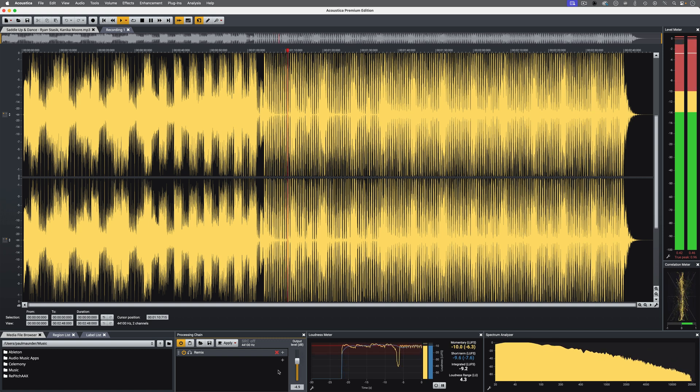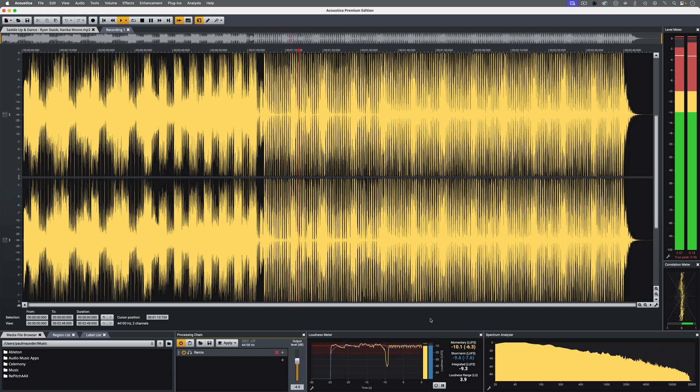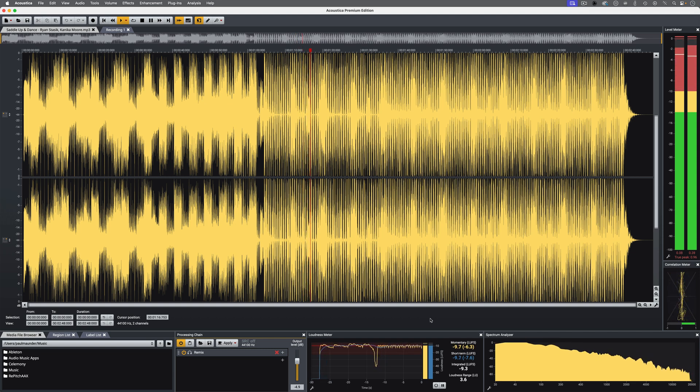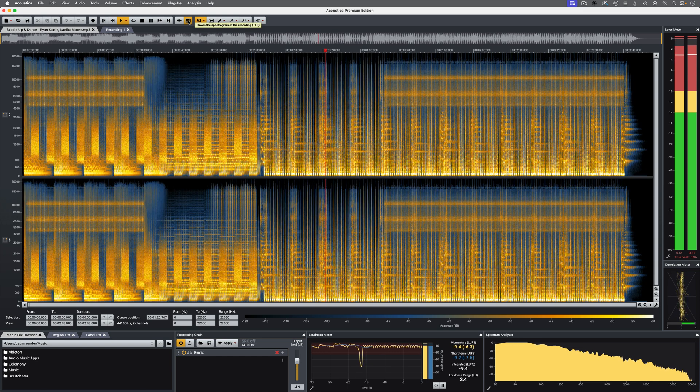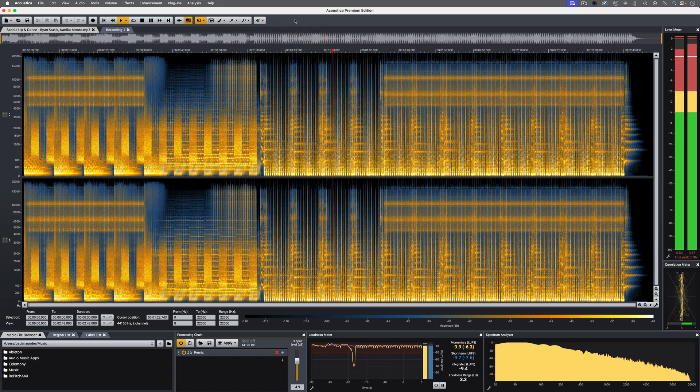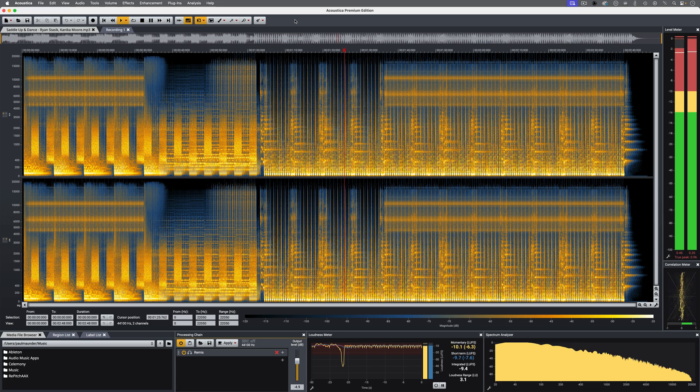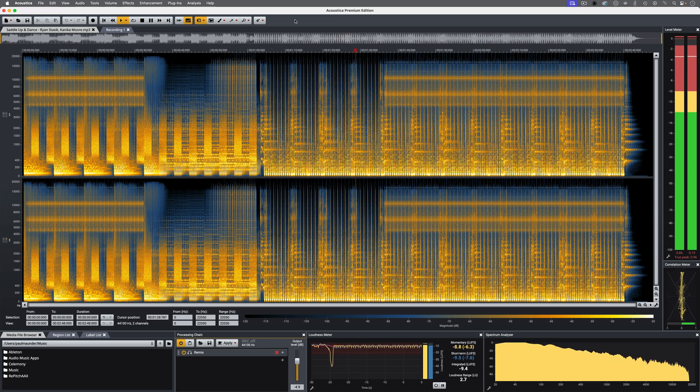Hi, it's Paul Maunder from Production Expert. In this video, I'll be demonstrating how I use some of the features of Akon Digital Acoustica Premium Edition in Audio Post Projects. Later in the video, we'll do a little bit of work in the standalone application which you can see here, but to begin with, I want to focus on what can be achieved with the plugins which come with Acoustica in Pro Tools.